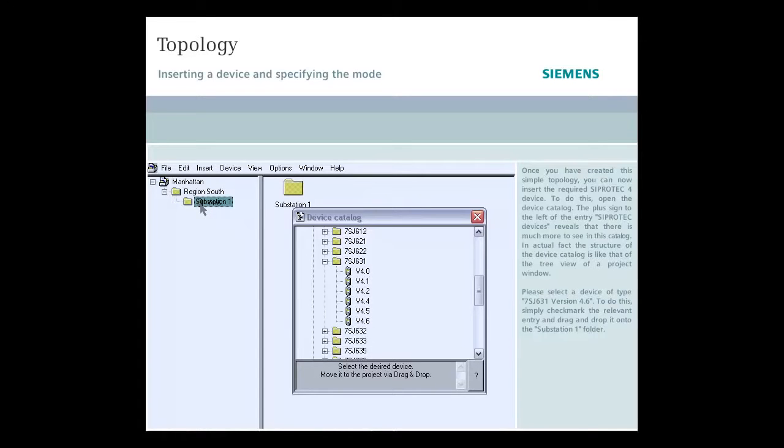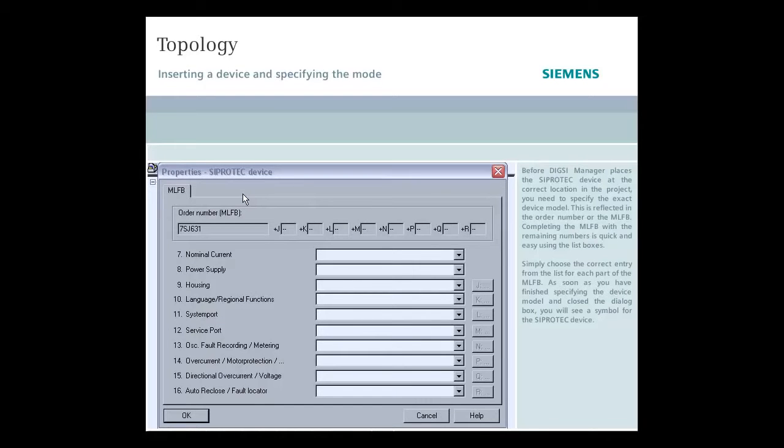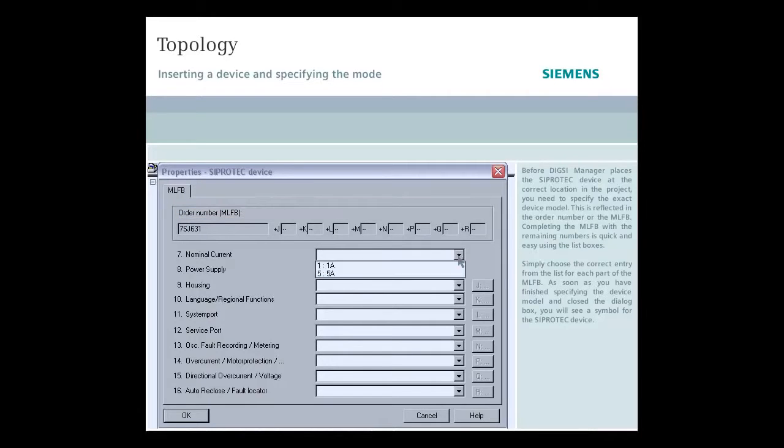Before DIGSI Manager places the SIPROTEC device at the correct location in the project, you need to specify the exact device model. This is reflected in the order number or the MLFB.